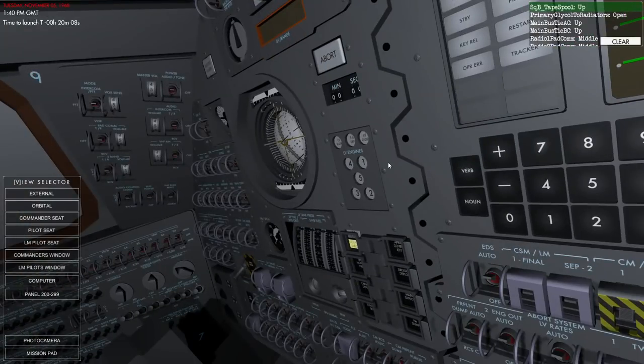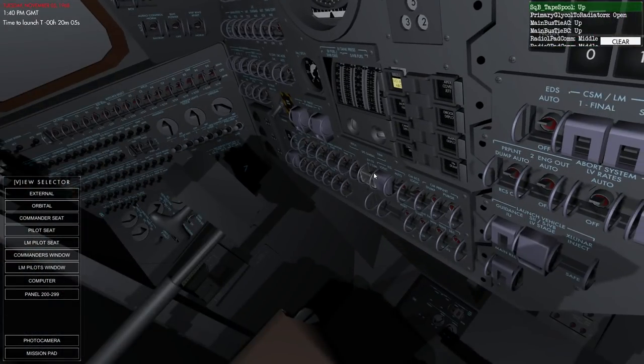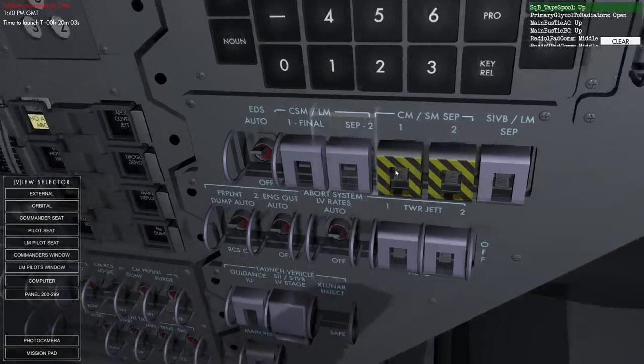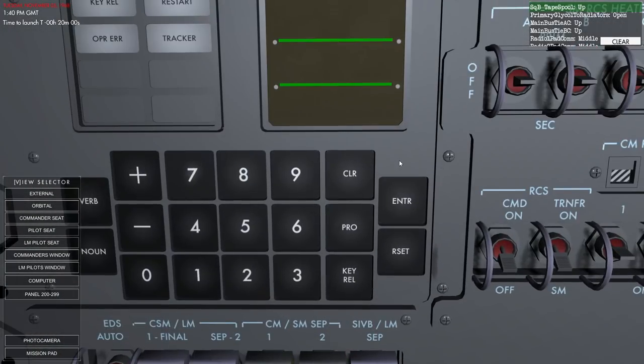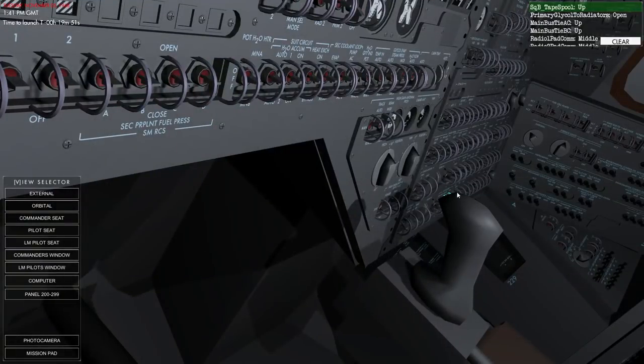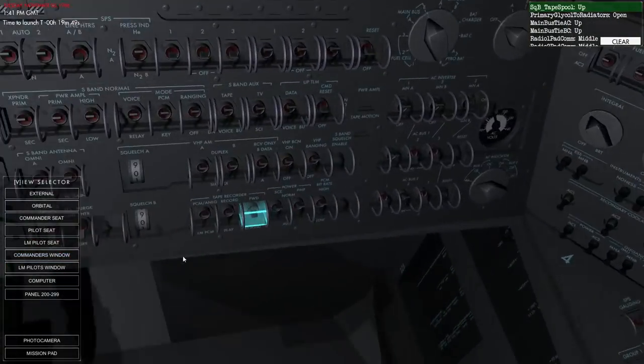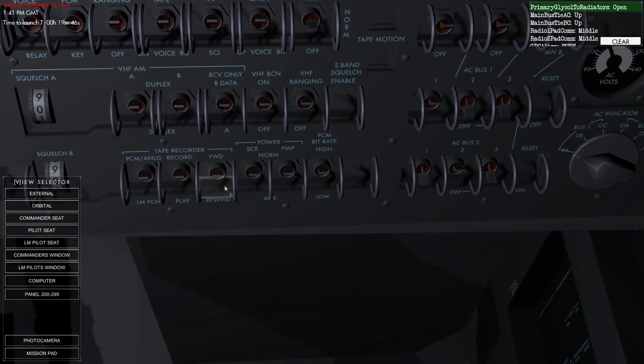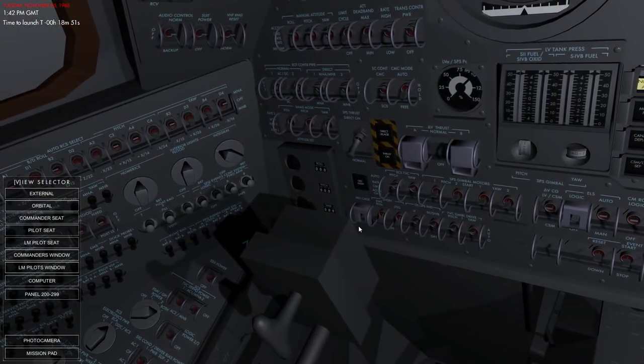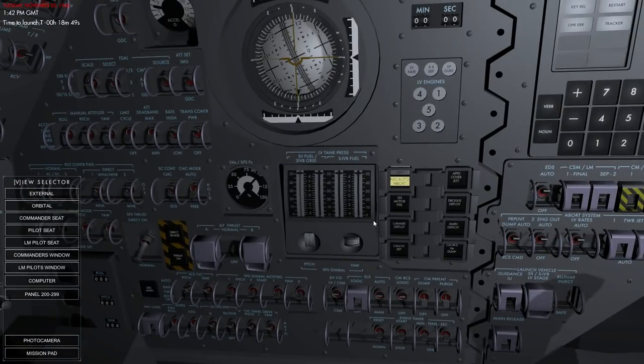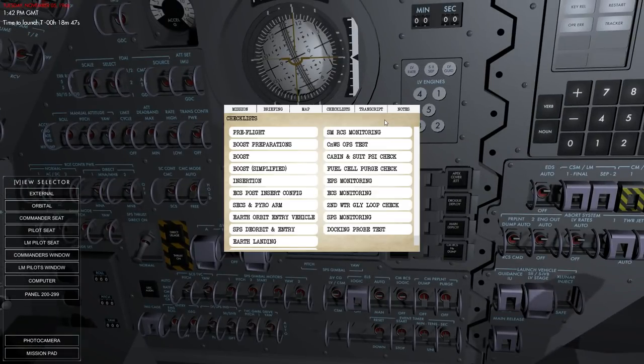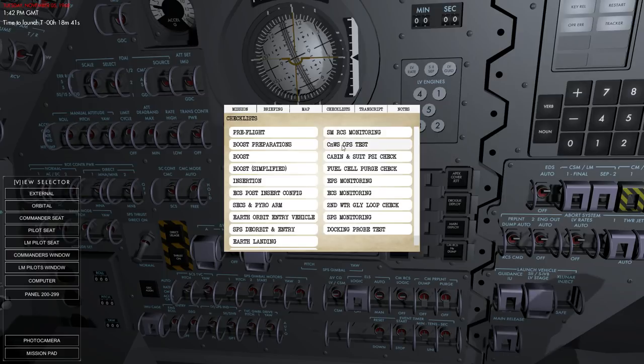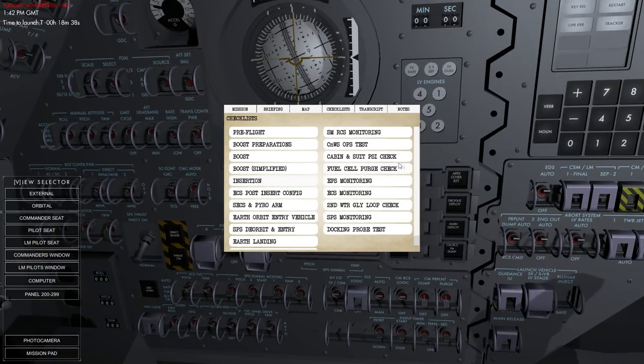See now, if I had done the tutorials, I would probably know where this is. Or at least I would have more time to find out. Oh, there it is. Push. All right. I think we're through that checklist. So back. Boost. Okay. Well, this is prior to ignition, so I think we're ready. Is there anything else here that we should do?